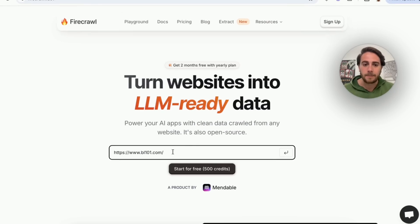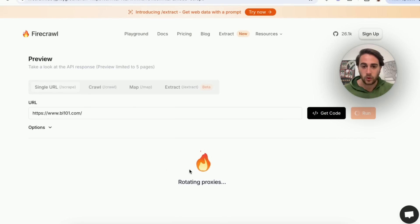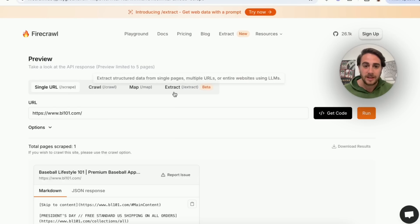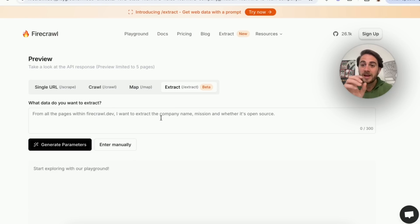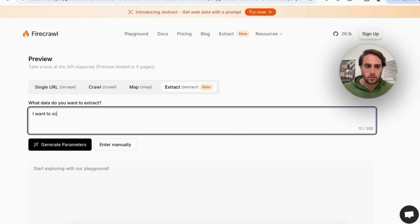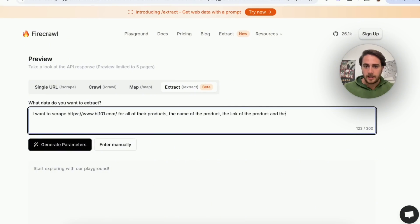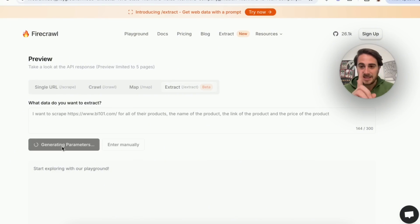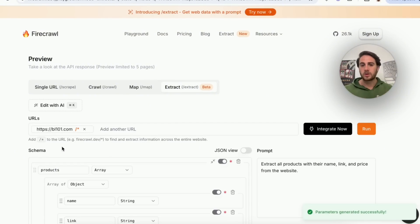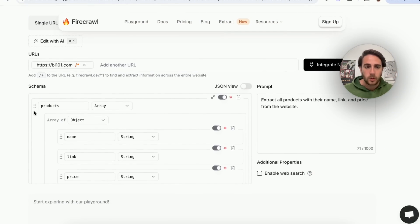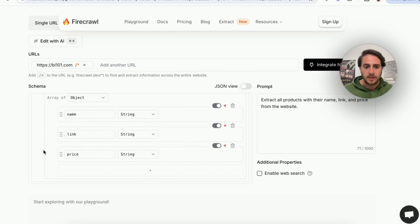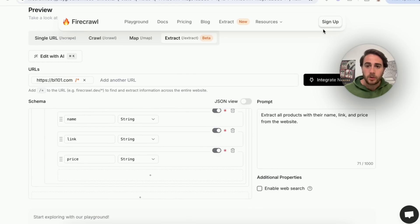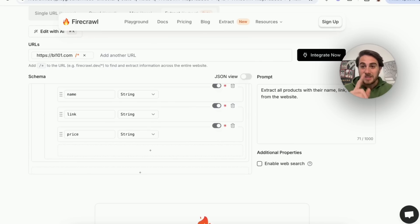So I come over here, type in the URL, and we can start for free with more than 500 credits. We're going to go under 'extract' and write a prompt that will allow us to scrape the website. I say: 'I want to scrape bl101.com for all of their products — the name of the product, the link of the product, and the price of the product.' This generates the parameters automatically, looking for products, name, link, and price. Then I just hit run and it goes ahead and does that.